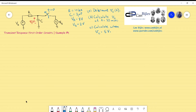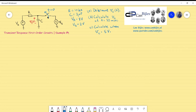Hi everyone, welcome back to this new video. We would like to talk about the transient response of first-order circuits. This is example one and we start with the RC circuit. We have two independent voltage sources VA and VB, a resistor R, and a capacitor C. The values are given in blue on the right side. We have a switch that opens at time zero, and we would like to know what effect that has on the capacitor voltage Vc.